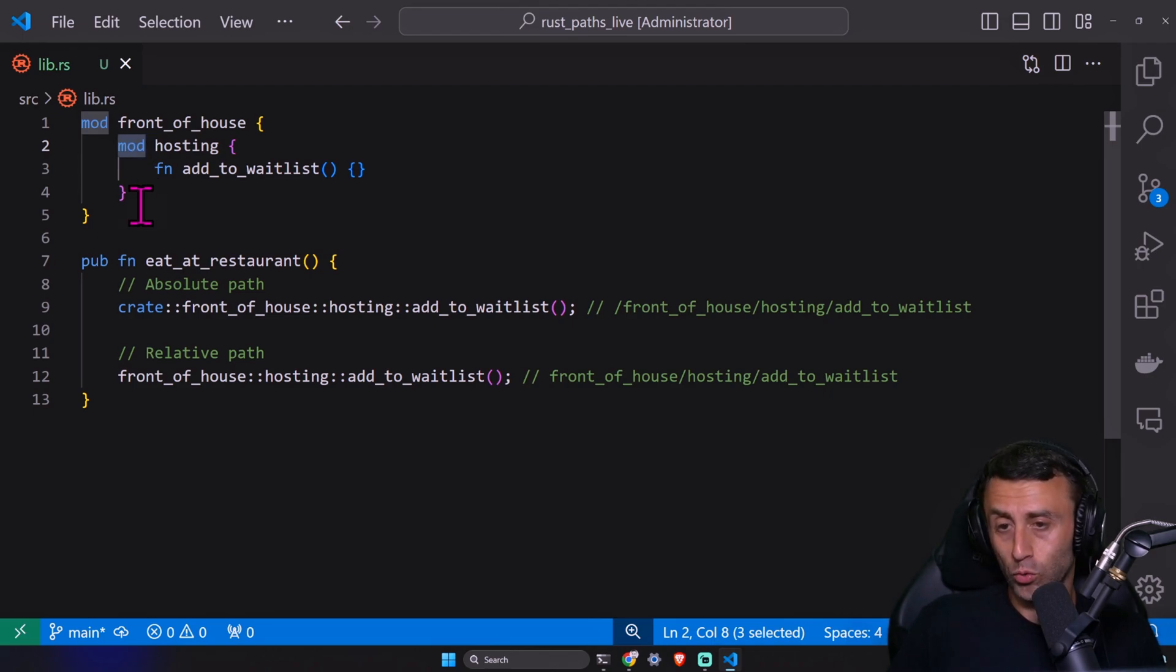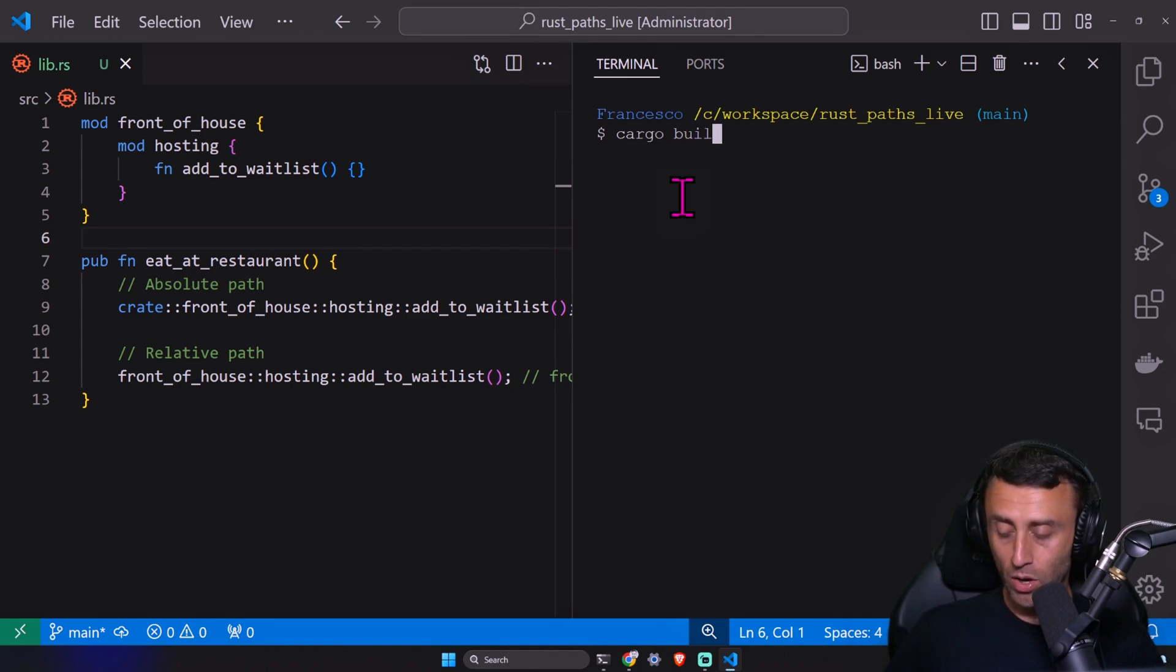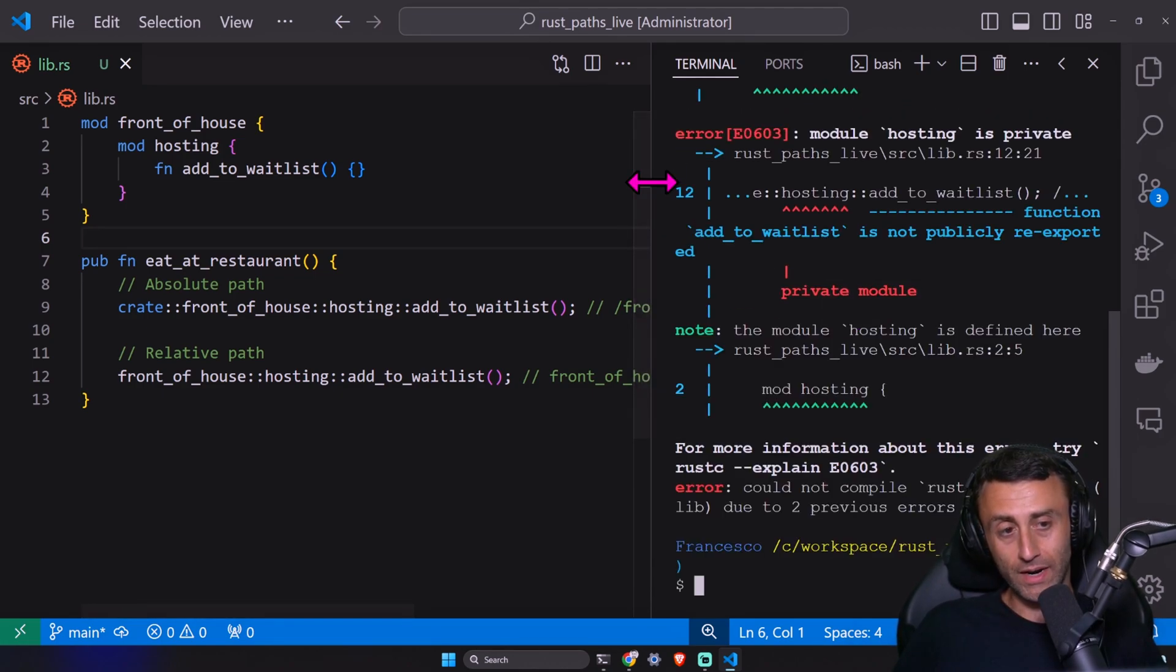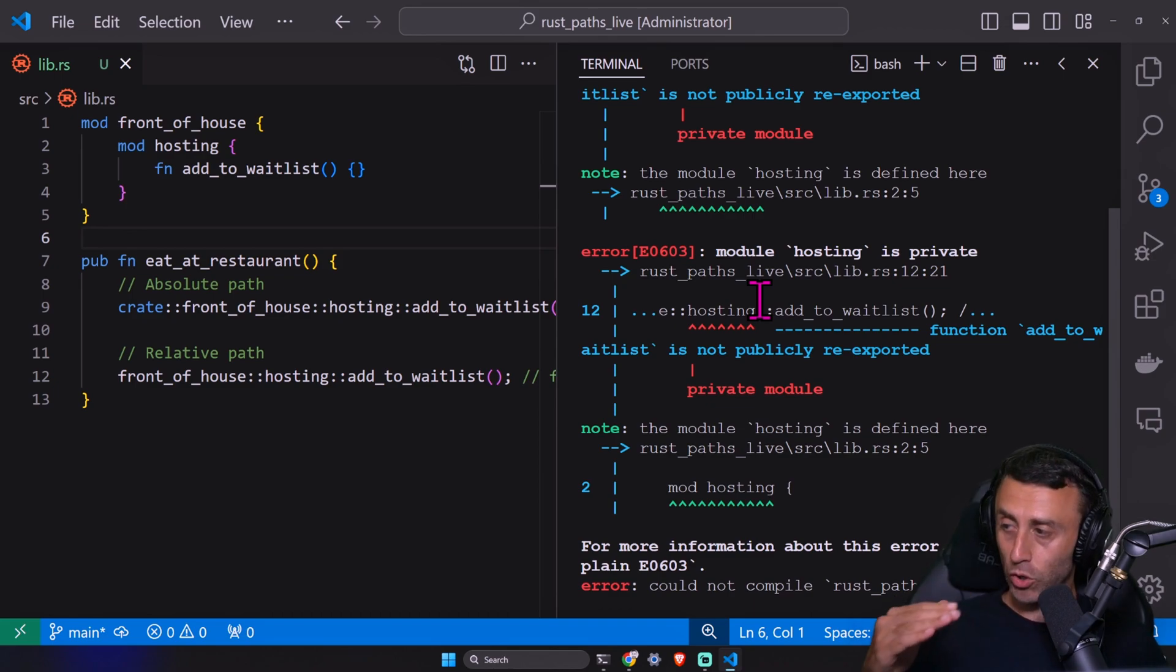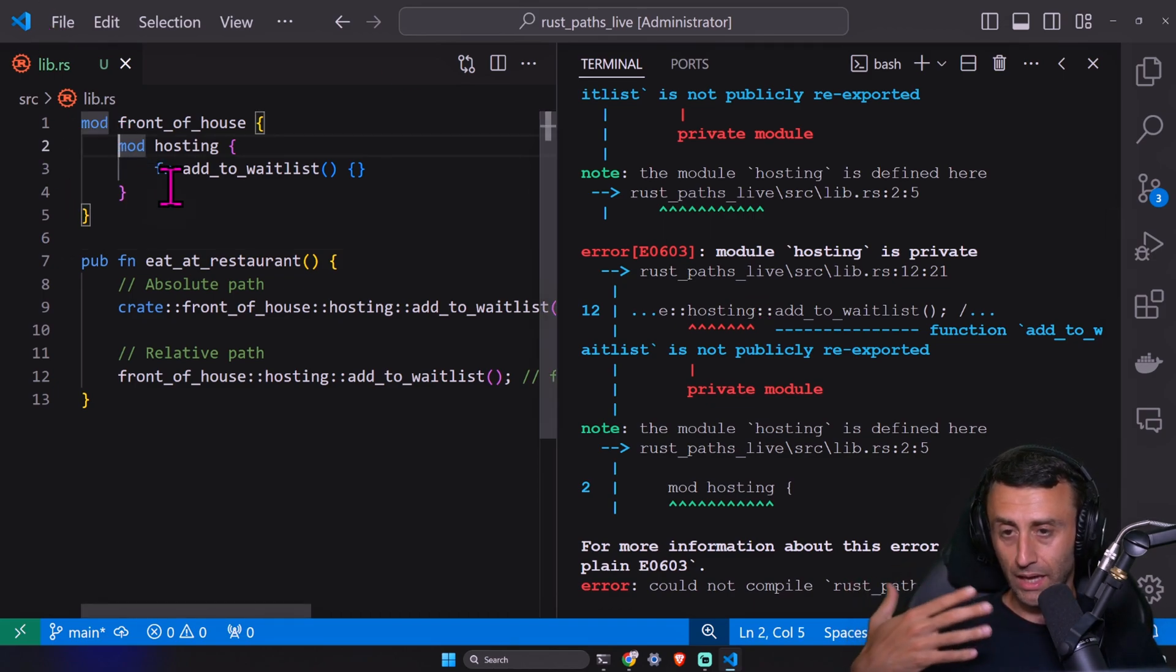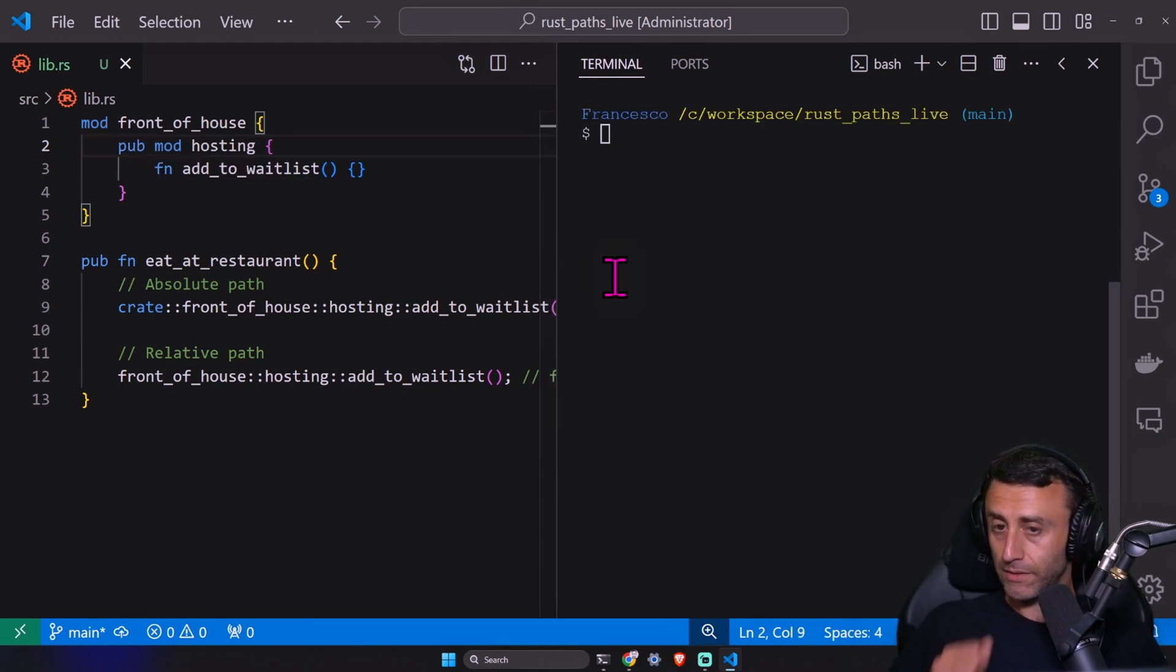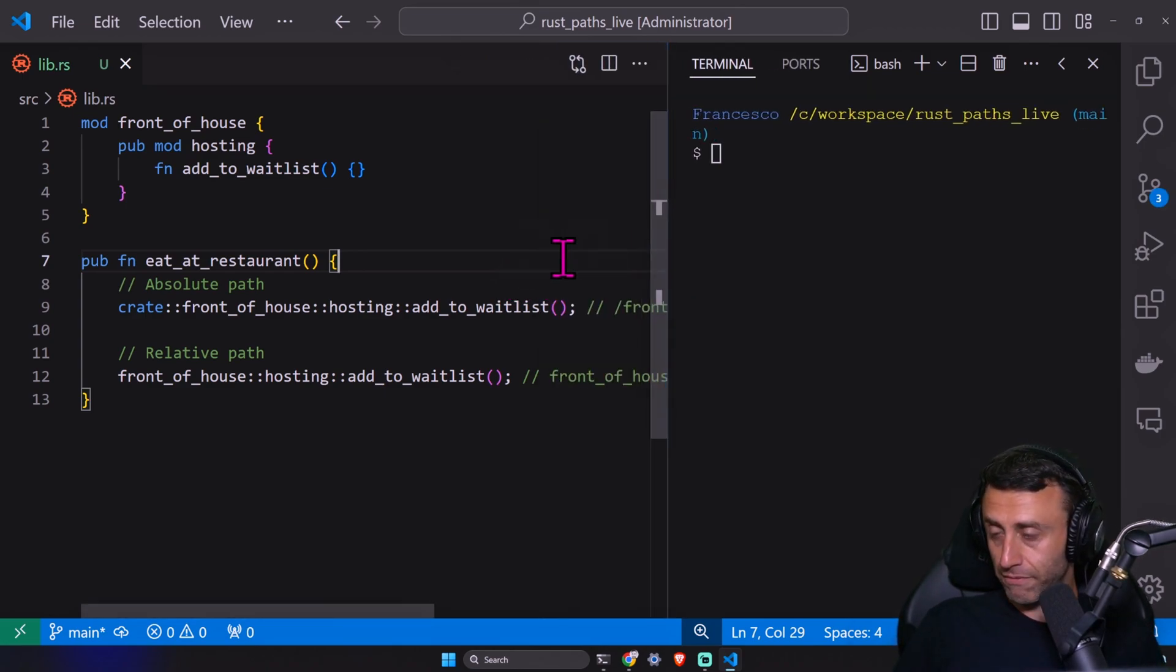We have this module called front of house and inside this module, this is valid. We have another module, what is called the sub module. If I type cargo build, do you think this will work or not? Let's do cargo build and we have an error. Let's read: module hosting is private. A module inside another module doesn't have automatically the visibility. On line two, we can add the pub, which stands for public. Now, do you think this is enough? Do you think this will work?